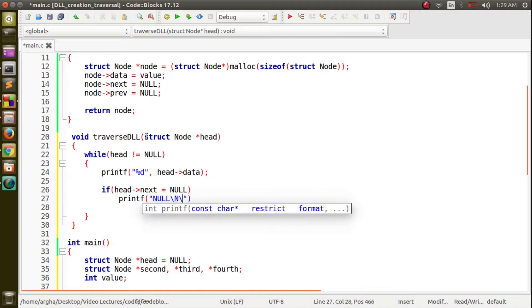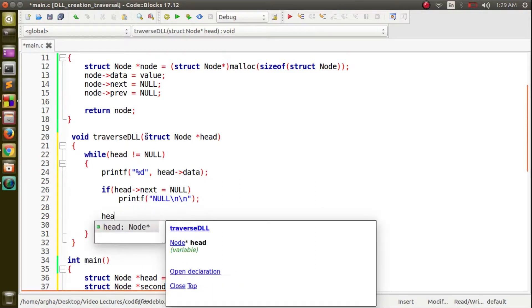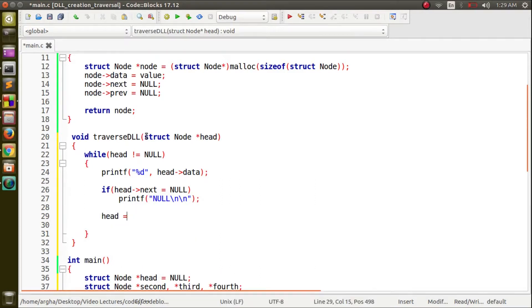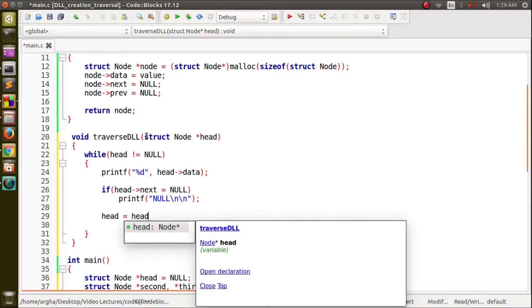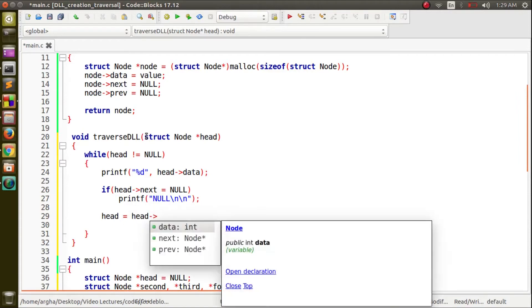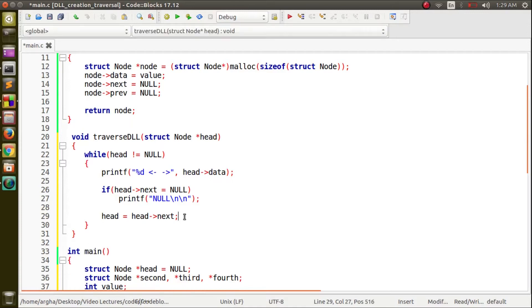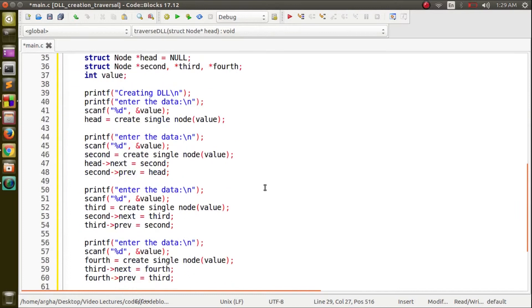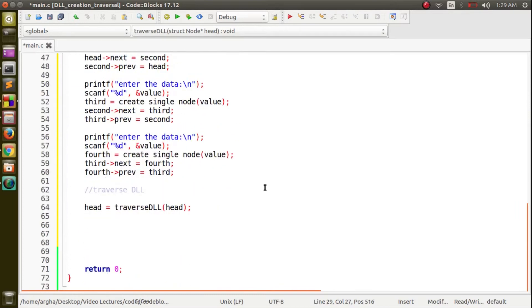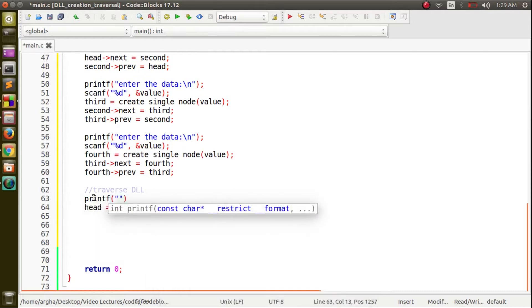For the traversal purpose we have to move forward the head so head equals to head next. Let us just give this indicator so that we can indicate that it's a doubly linked list. Before accessing this function let us just print a message that traversing the doubly linked list.